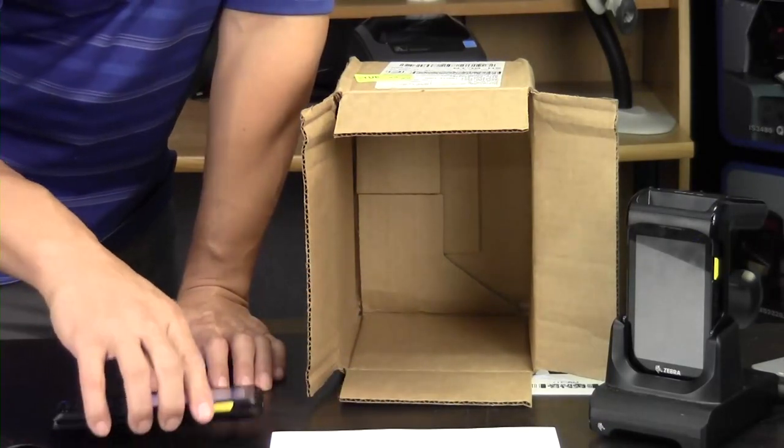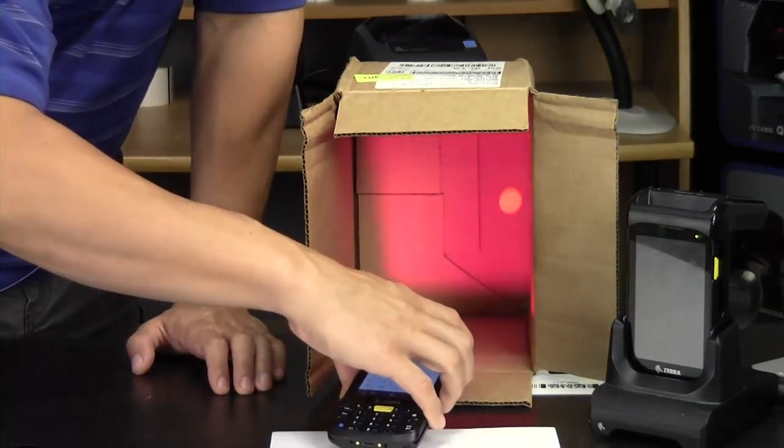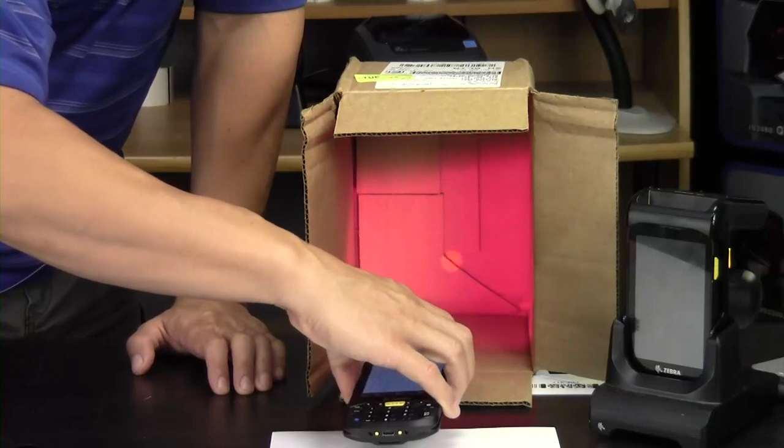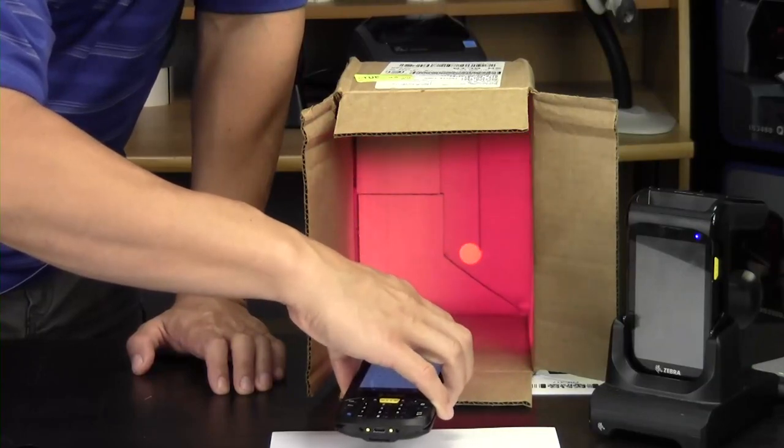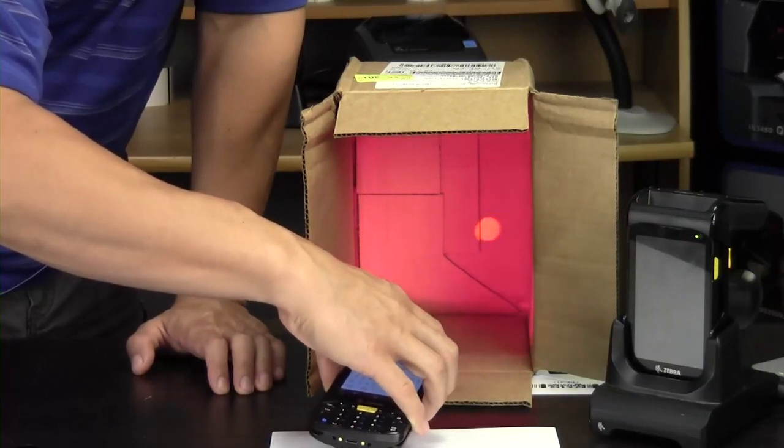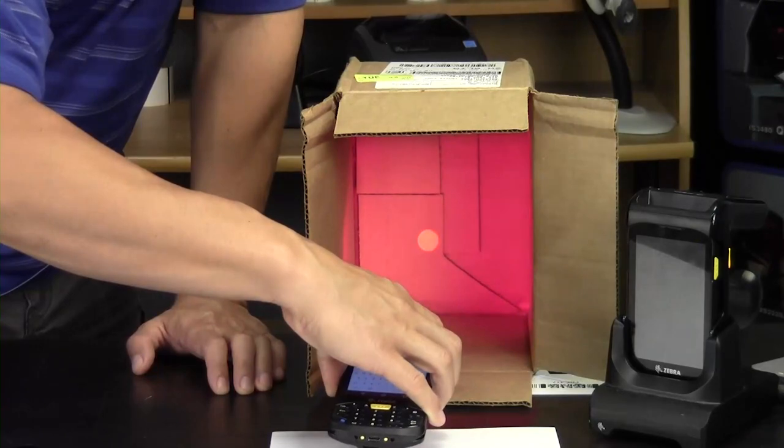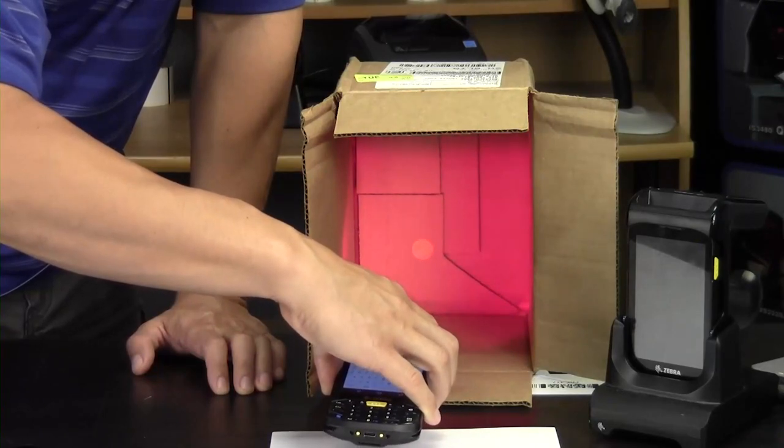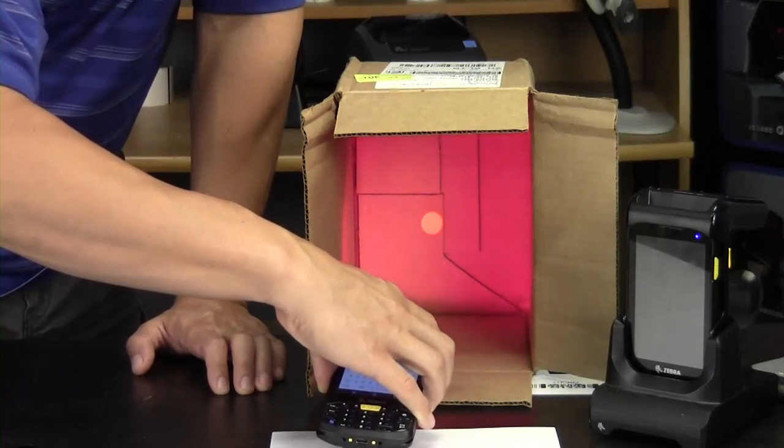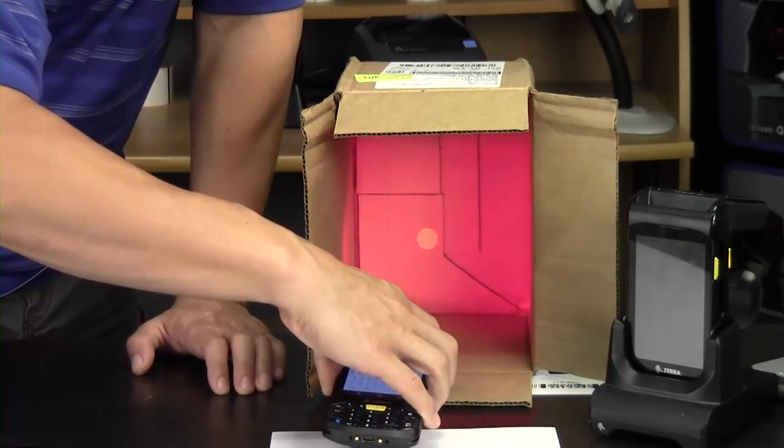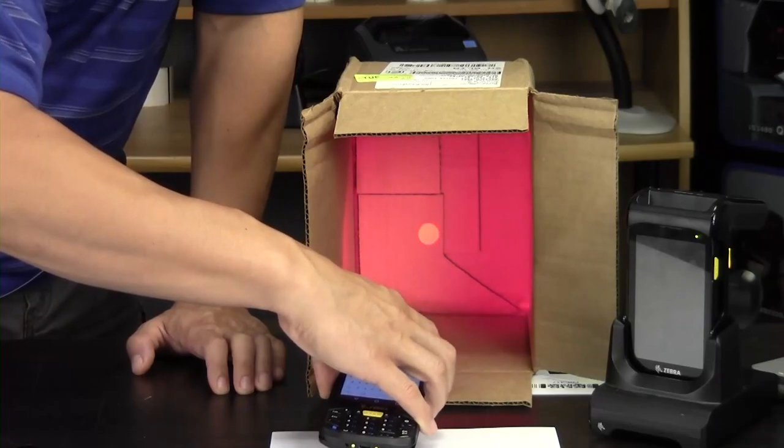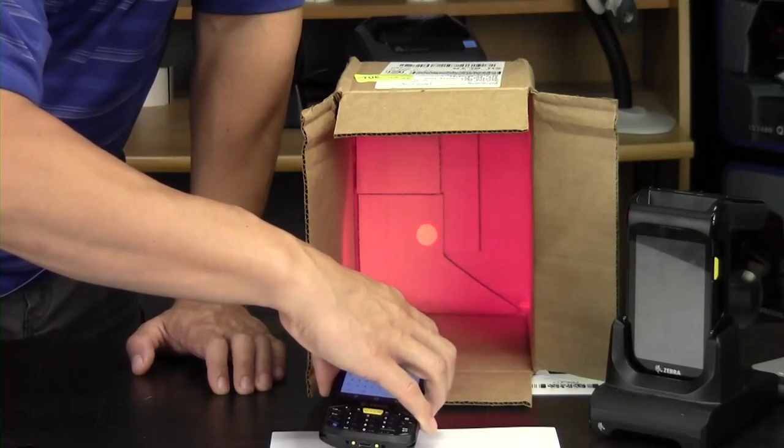Your more advanced scanner is going to be red, and you're going to see that aiming dot. That's going to help you line things up, and if you're using the pick list mode on it, then you can get very precise and you can scan a cluster of barcodes and pick out the exact barcode that you want.